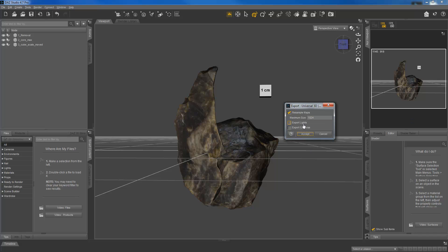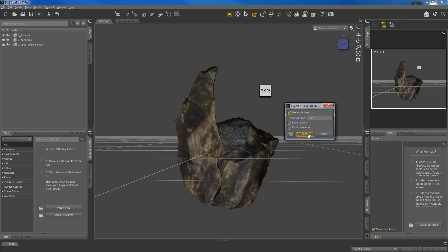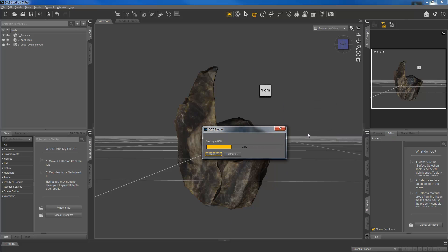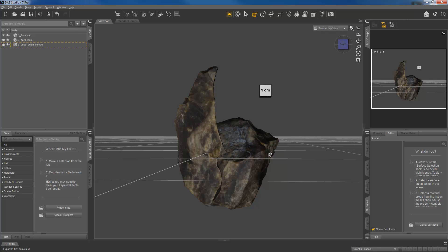And then I'm just going to not have export lights or cameras clicked since in this case I don't have any. And we can just say okay. Alright, and that's it. And in the second video I'll show you how to take that U3D file format and make a 3D PDF.